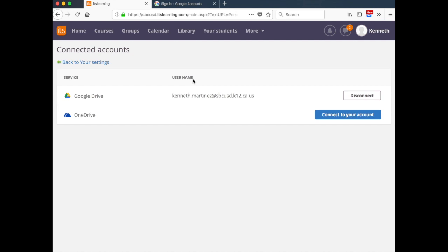If at any time you need to disconnect your district Google account or to connect to a different Google account, you can return here and click Disconnect and then repeat the process.